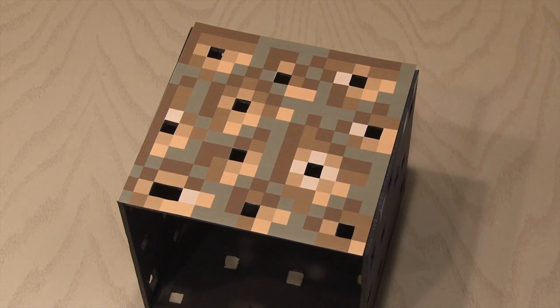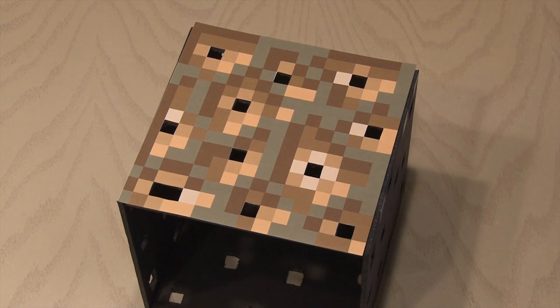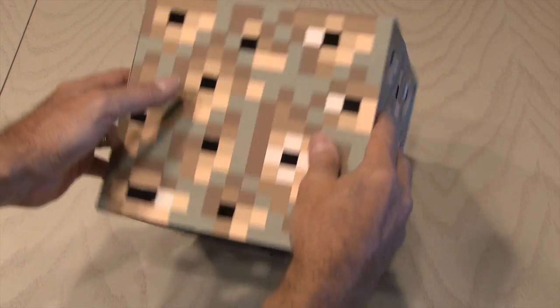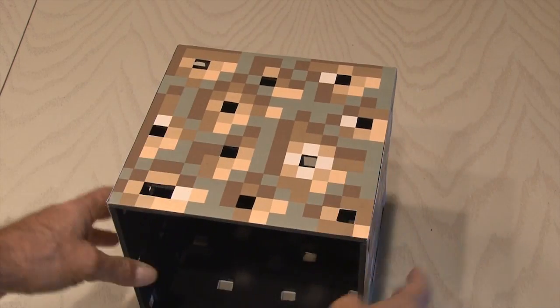Now remember, your templates need to be printed slightly larger than the size of your cube, so you can overlap the texture. And now it's time to make it glow!